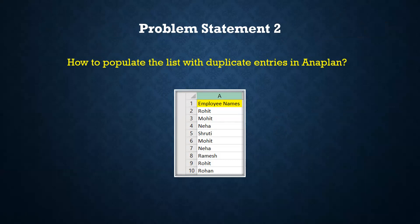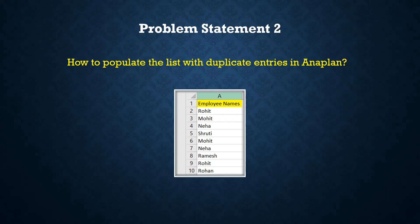First is flat list, which can take entries but cannot take duplicate entries. Second is the hierarchical list, which has the parent-child relationship. And third is the numbered list.